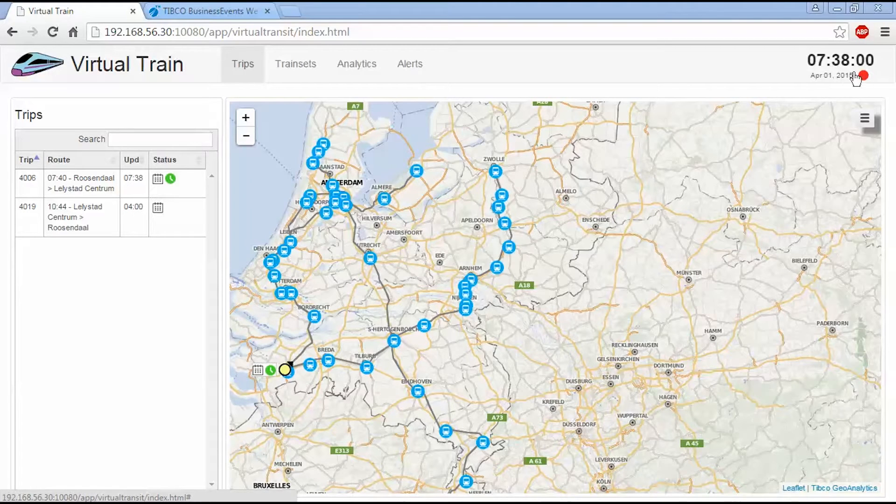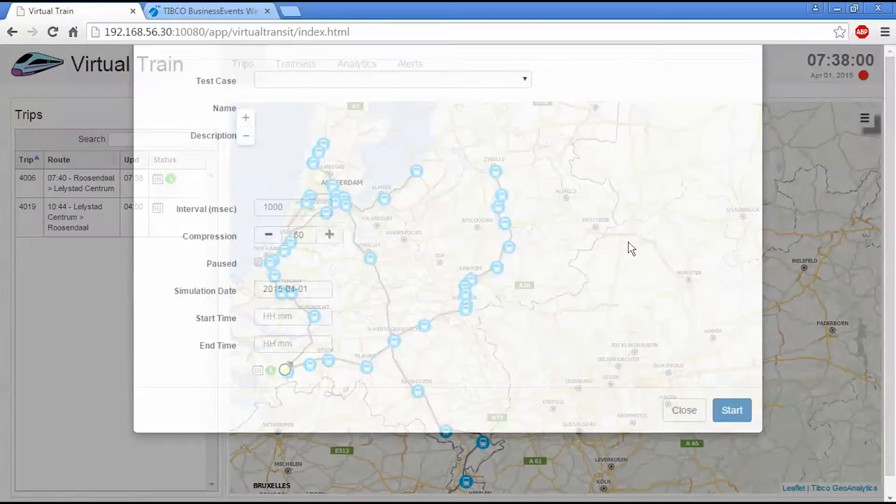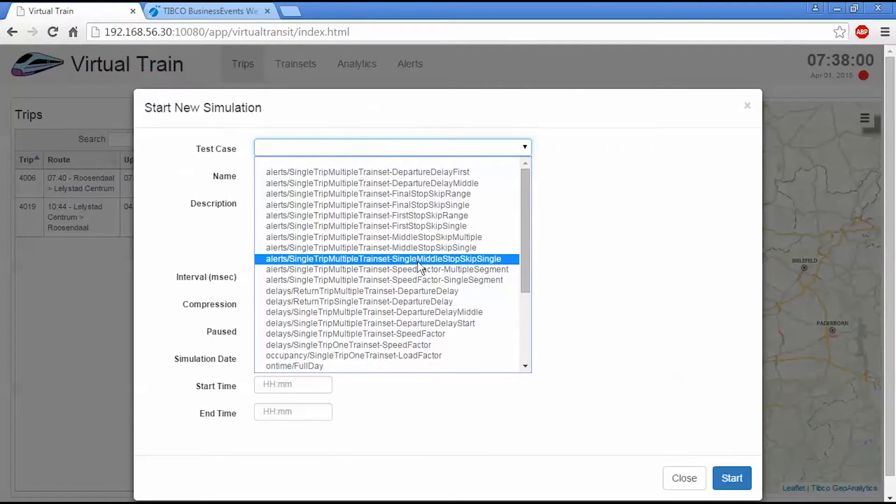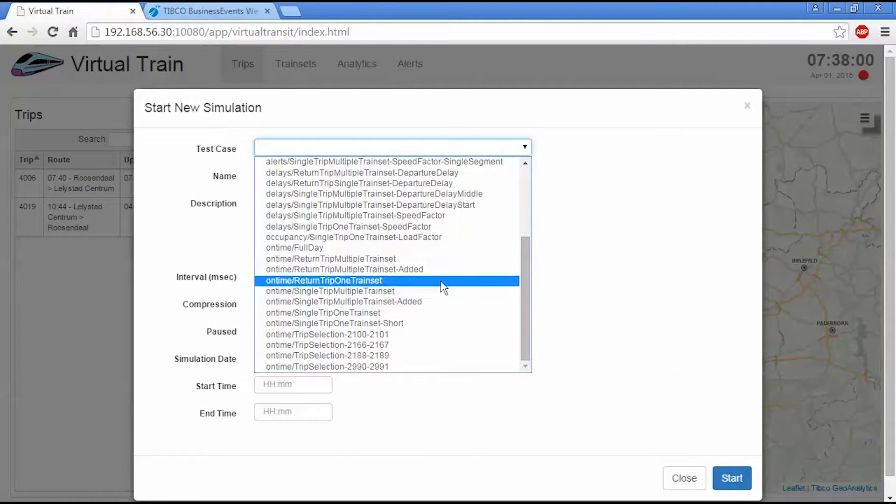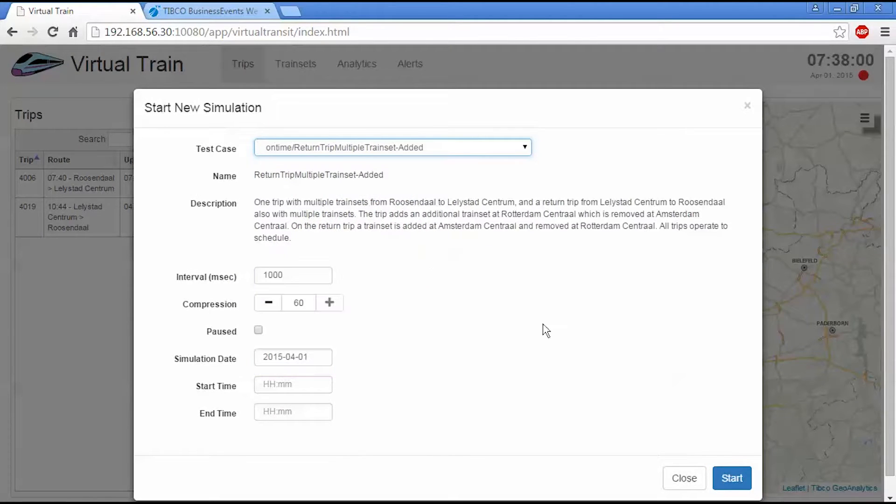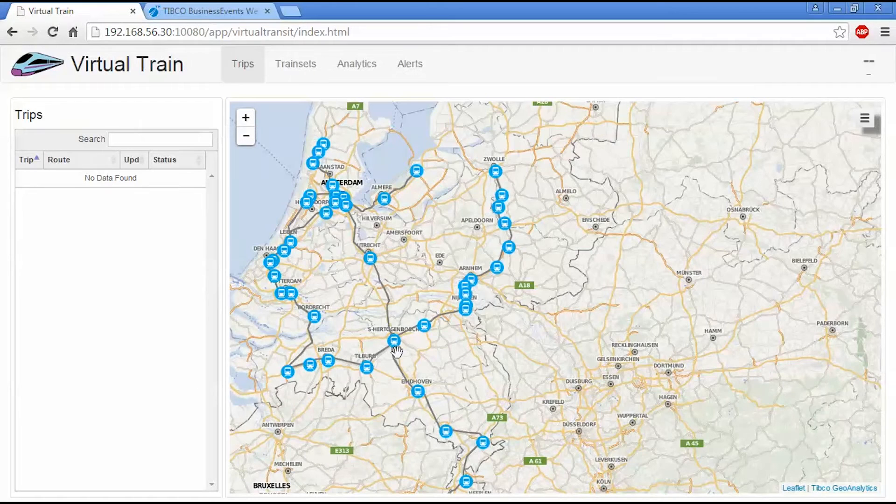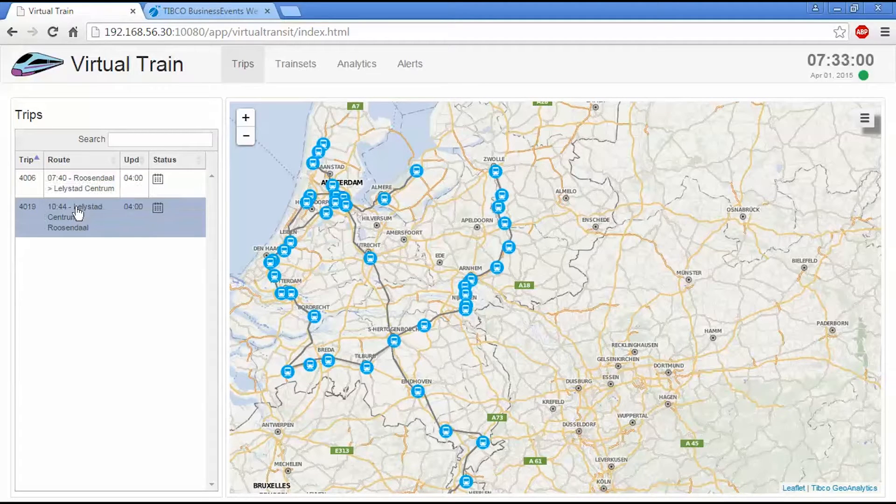Currently nothing is running, so I'm going to start a new simulation. And we have a number of test cases defined here, but the one in particular we're interested in is this one. So I'm going to start this. And the first thing that will happen at 4 in the morning is the planning application is going to schedule the trips for the day.